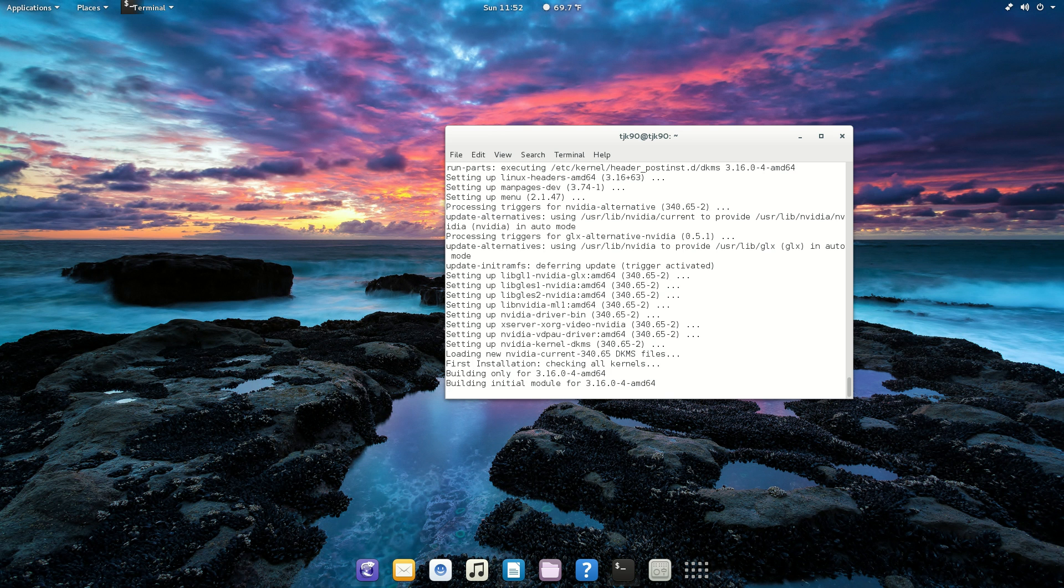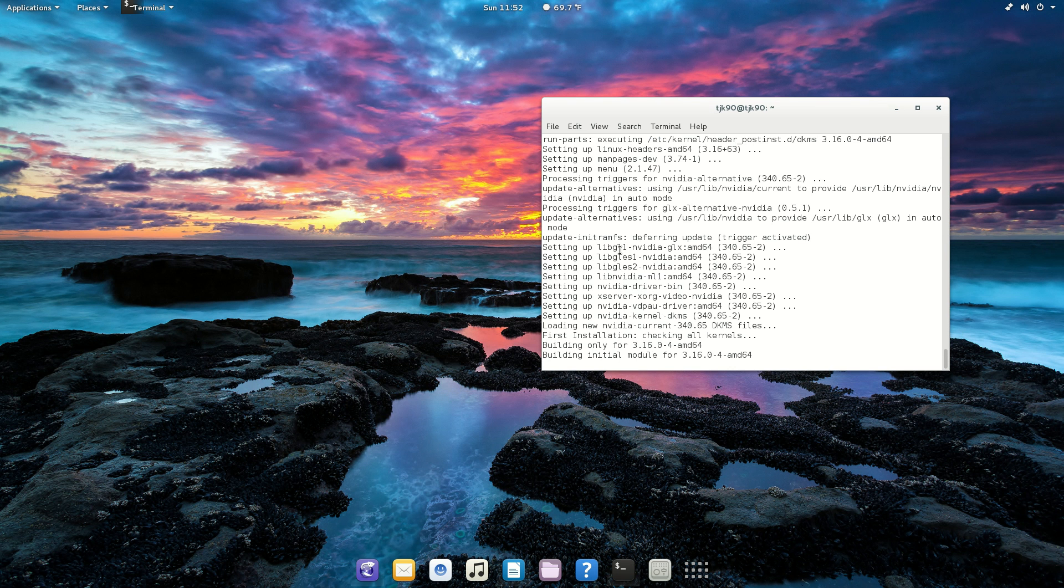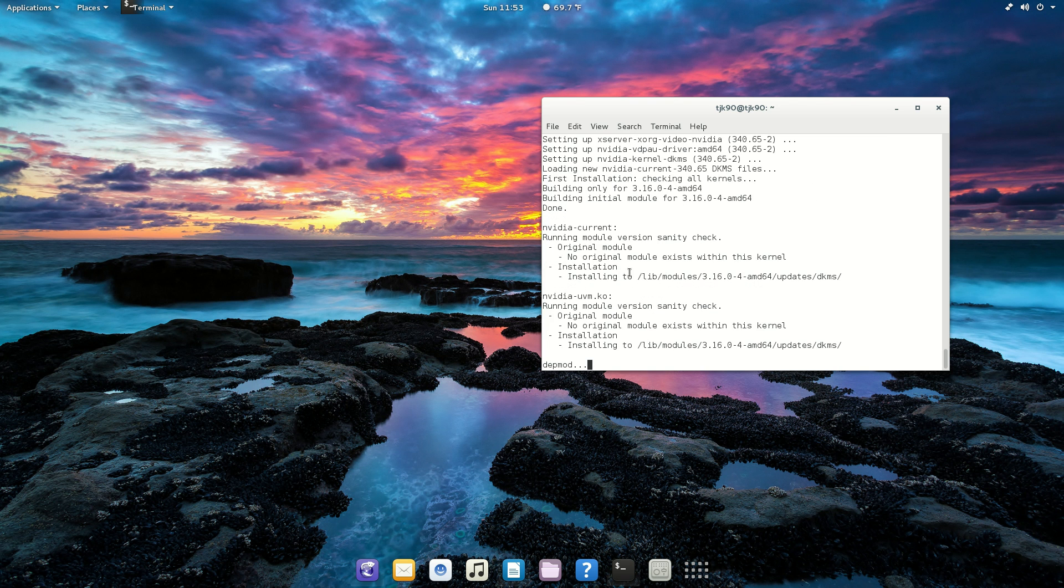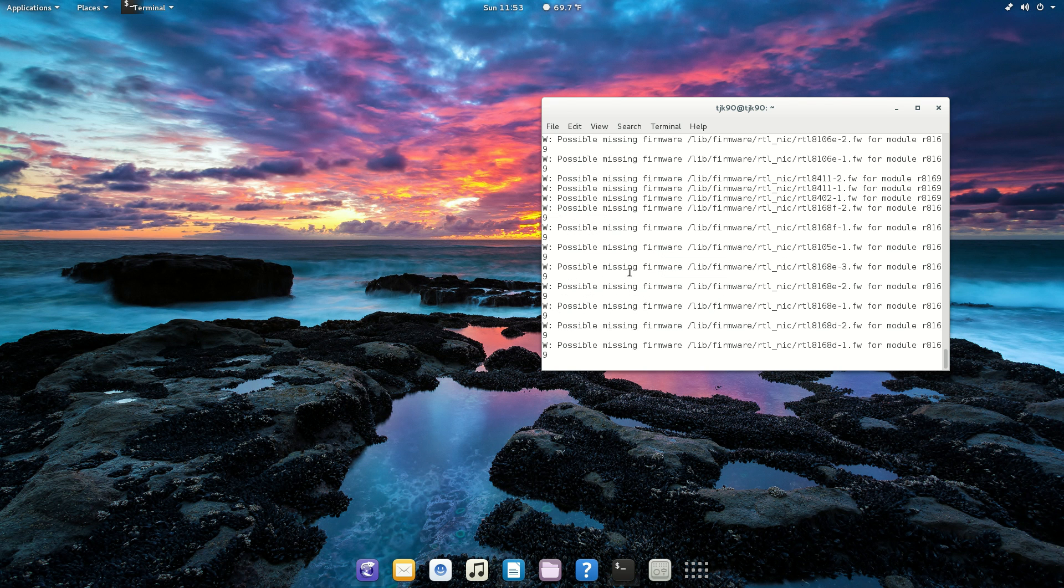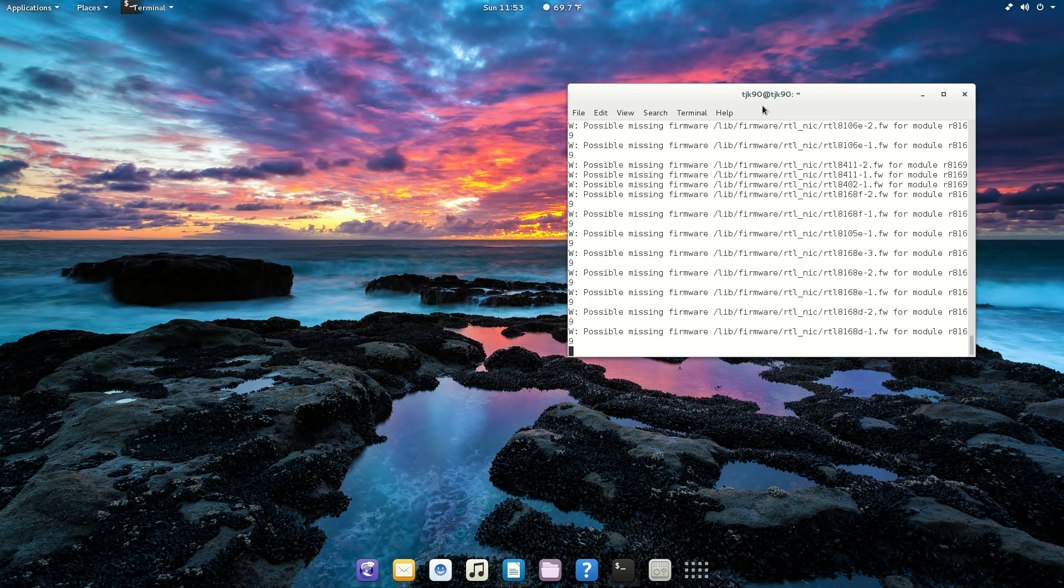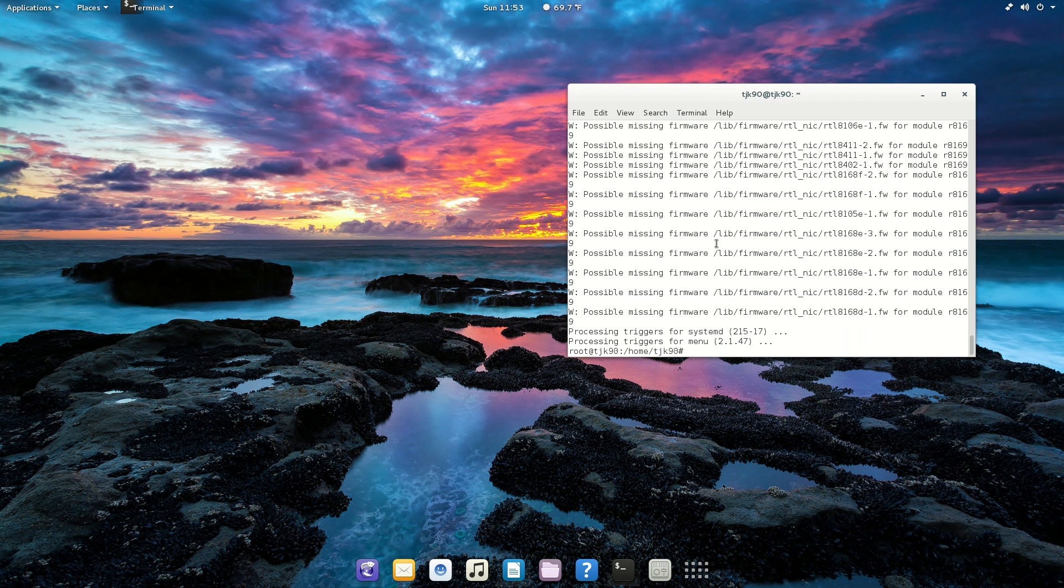It's actually installing the drivers now. Alright, so it's almost finished.